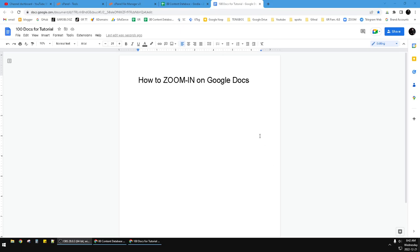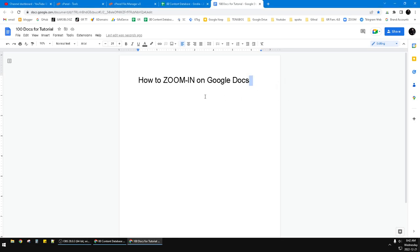Hello guys, welcome to this channel. This video will show you how to zoom in on Google Docs. I'm opening my Google Docs here on your screen.